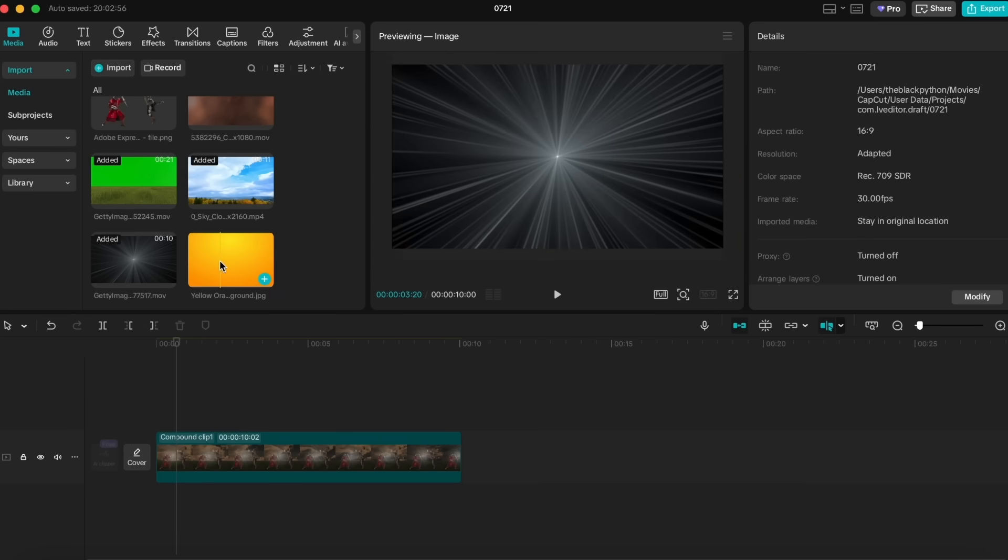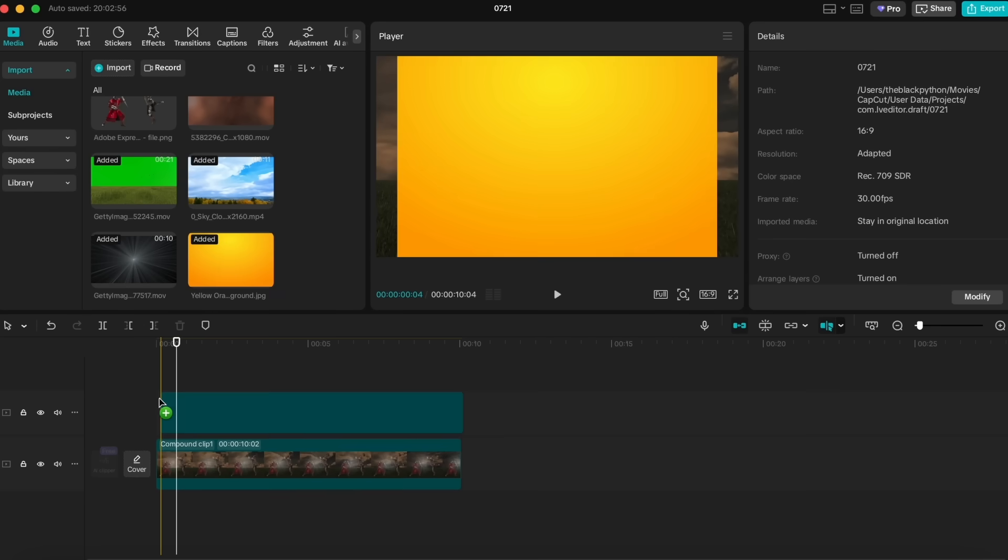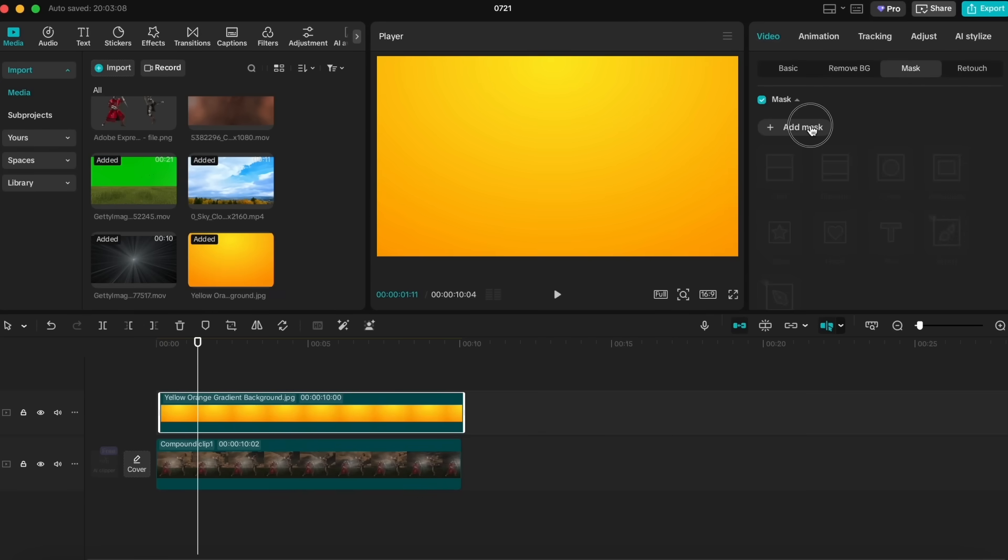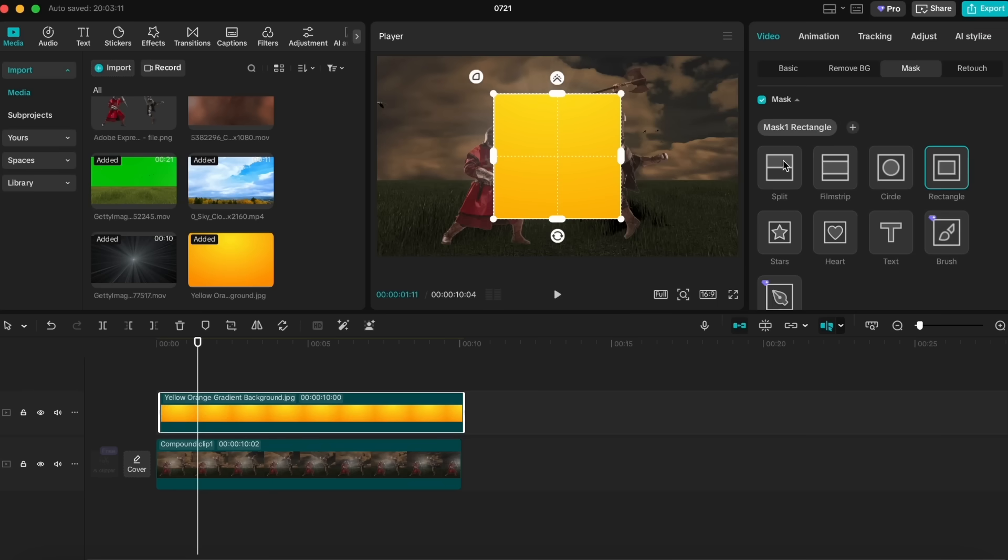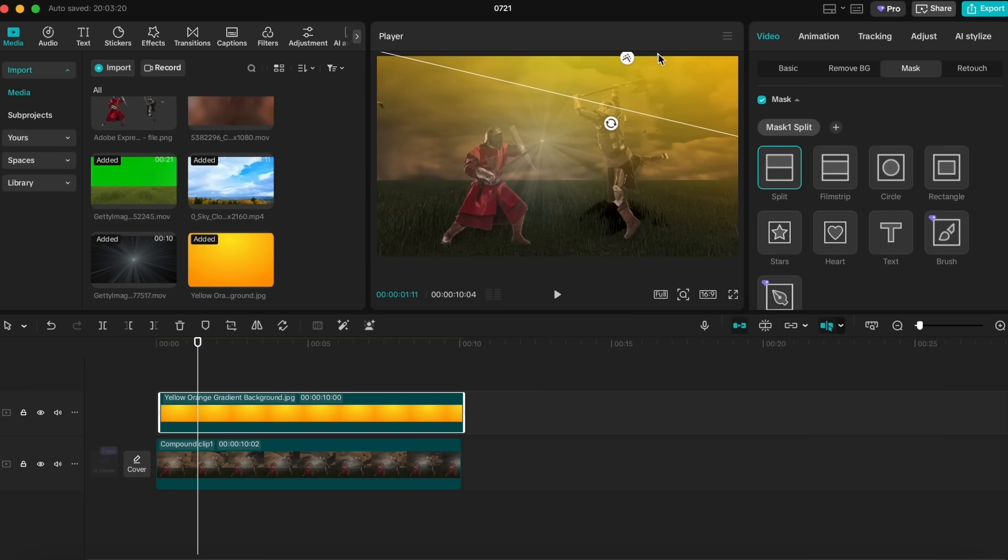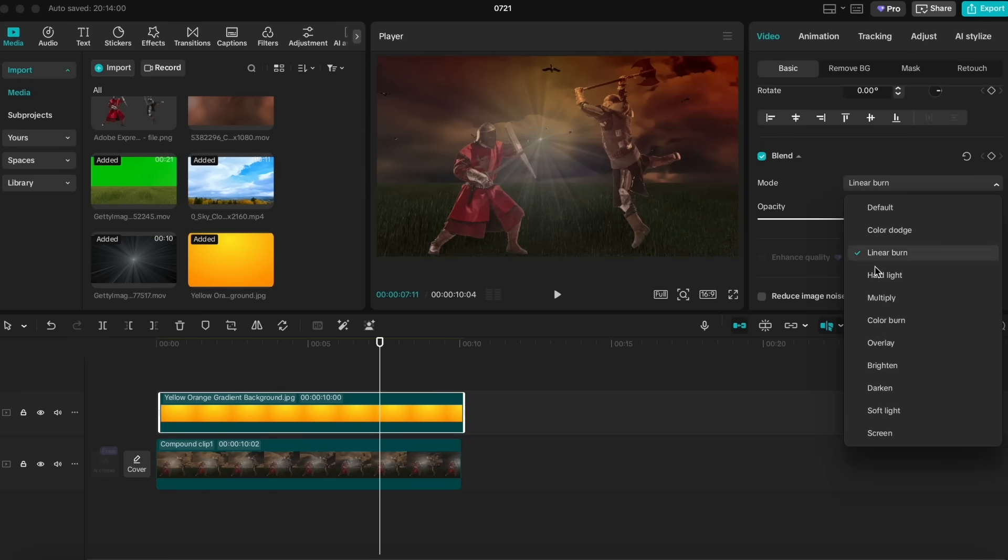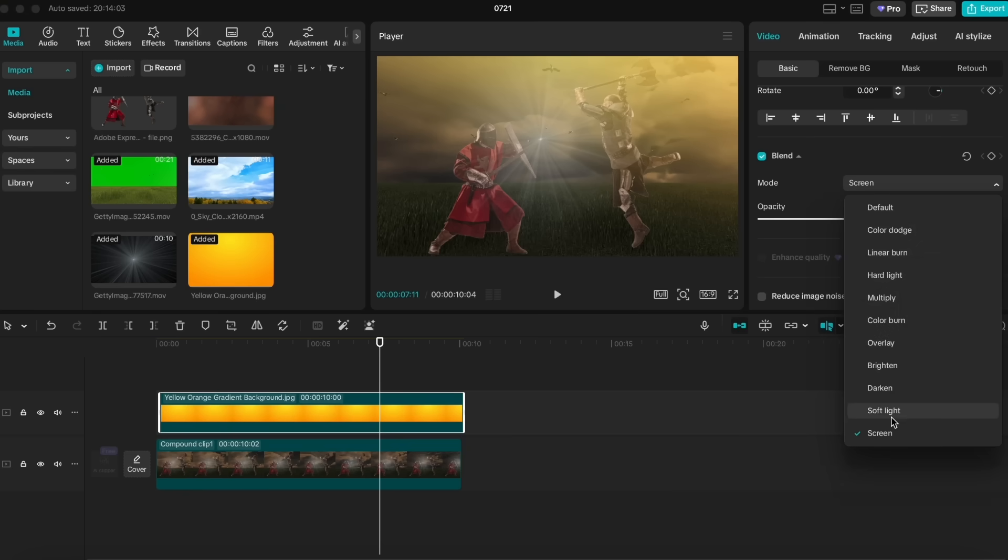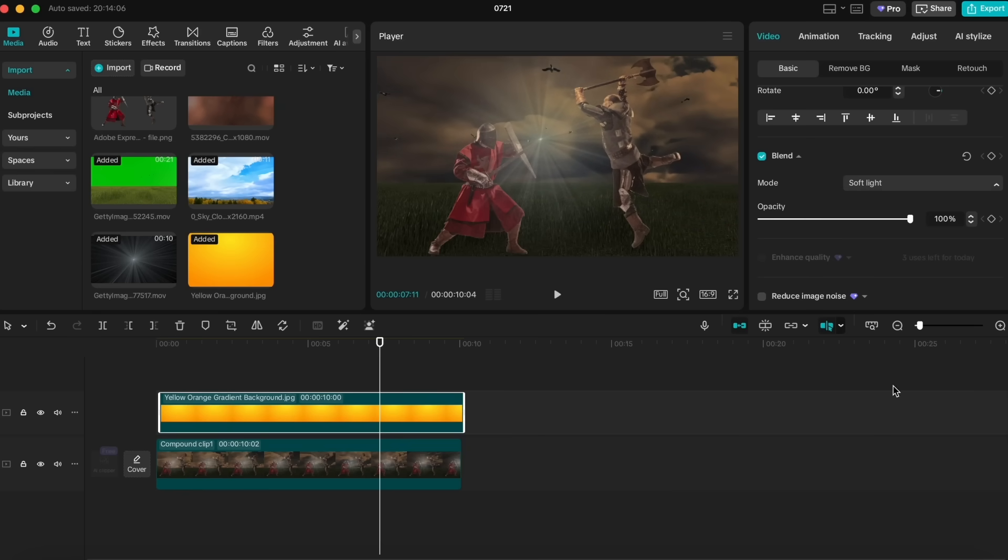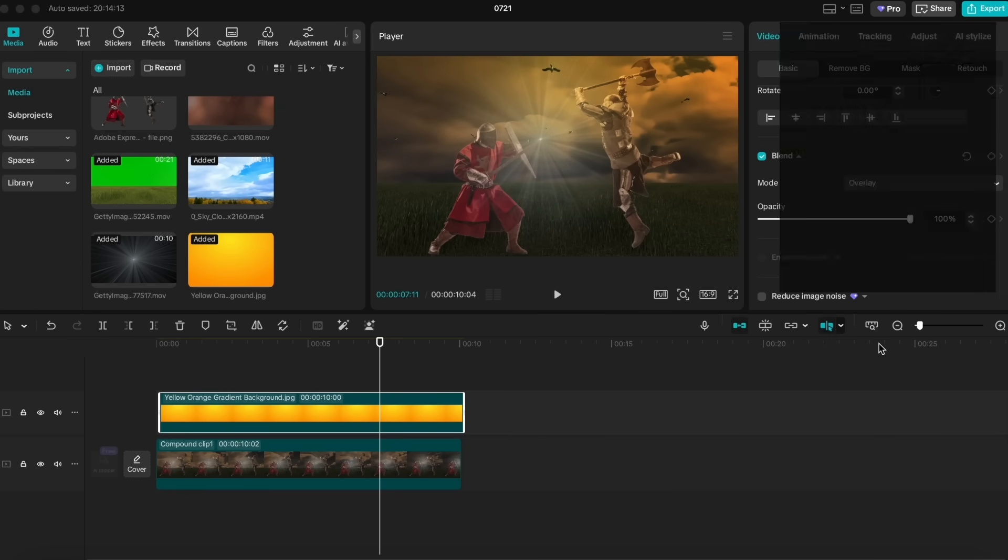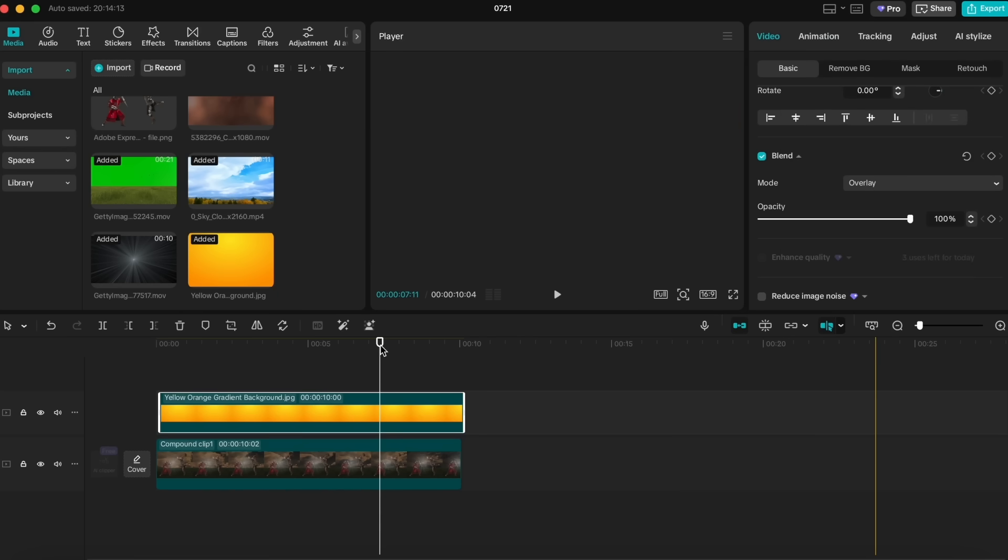For example, import a yellow or white background onto your timeline, place it on top of your scene, mask it so it only covers a corner, then feather it to make it soft. You can even tweak the blend mode so it naturally merges with your scene. These are all simple yet powerful tricks in CapCut that can instantly make your video more eye-catching and cinematic.